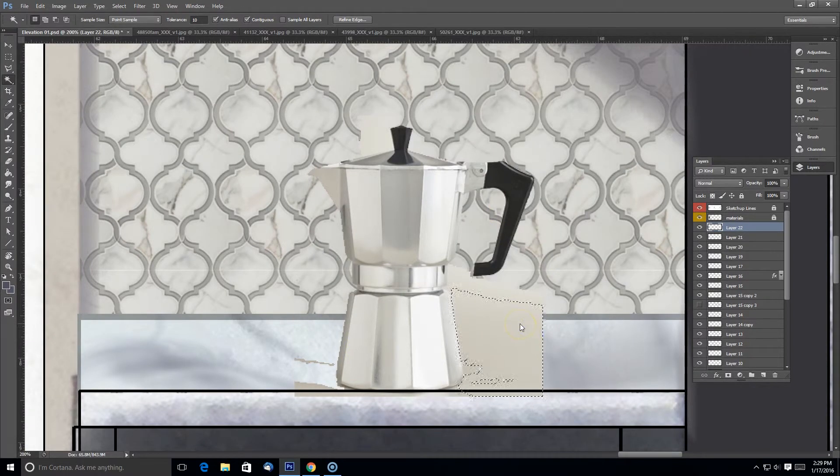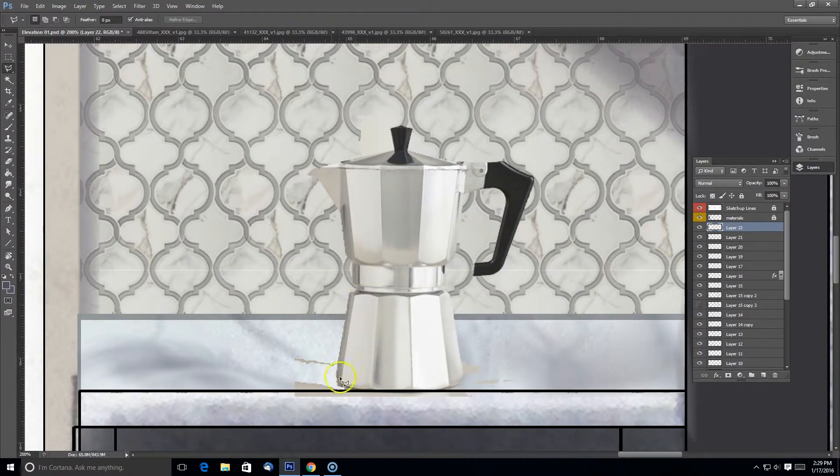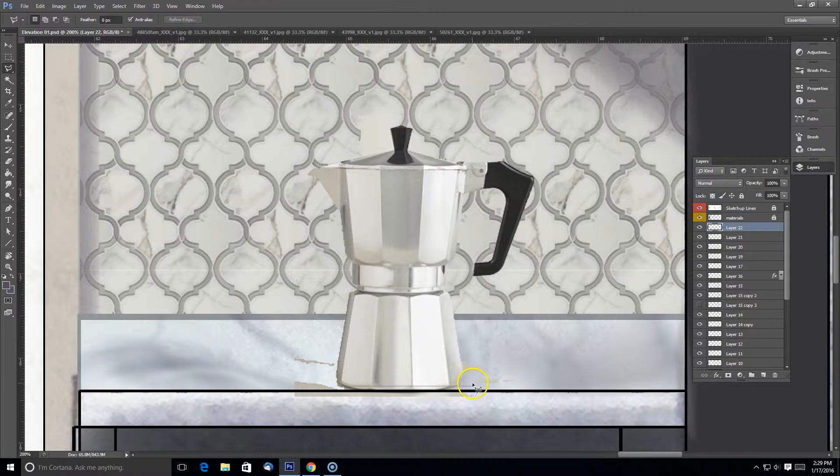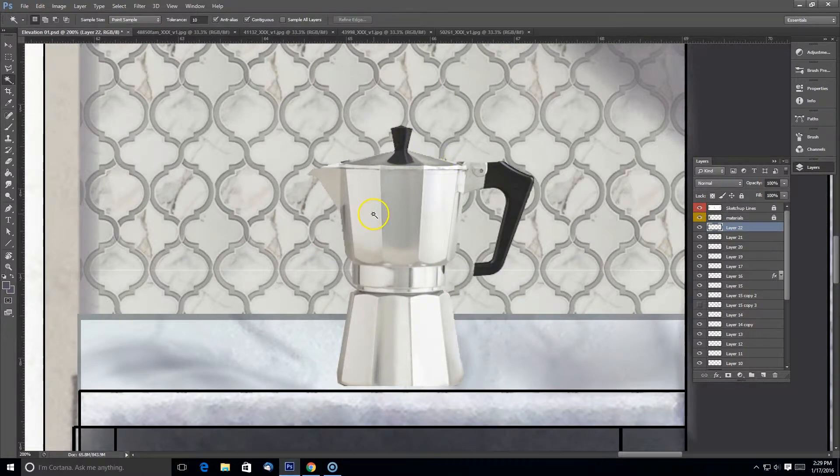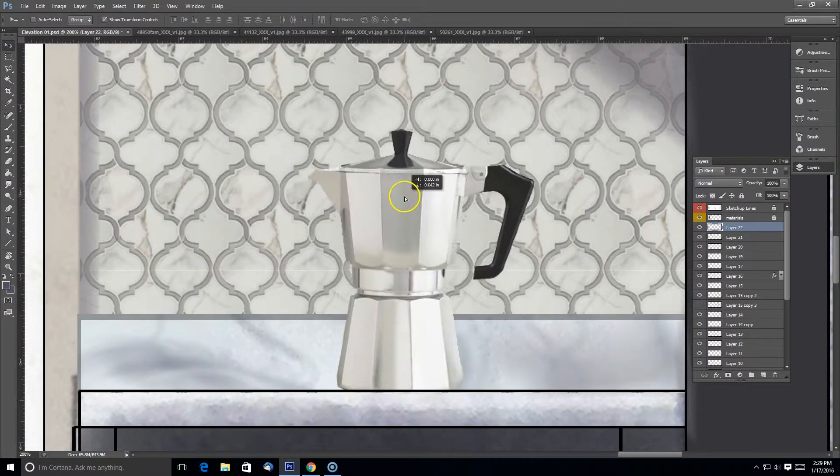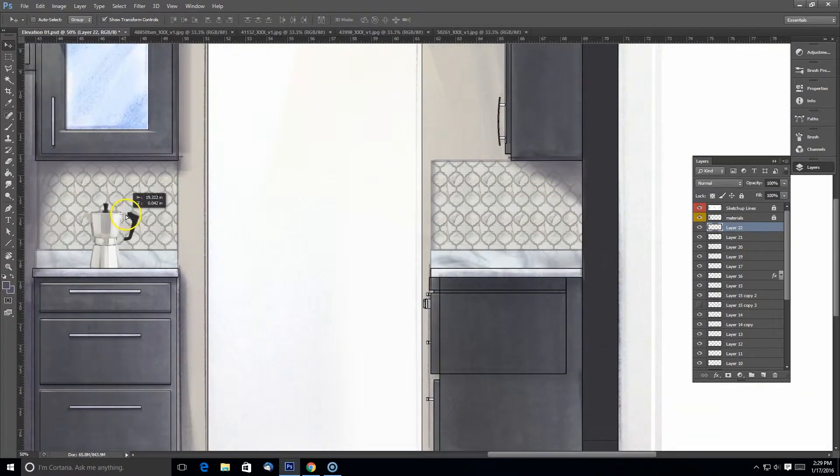And I'm using the magic wand tool. I can change the tolerance of this. So in the top menu bar up there, you can change the tolerance to play around to see if you can get the selection that you need.